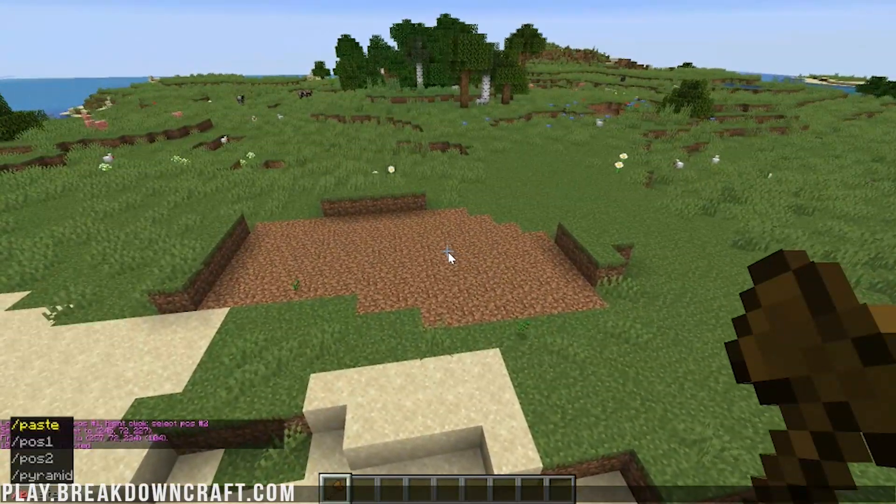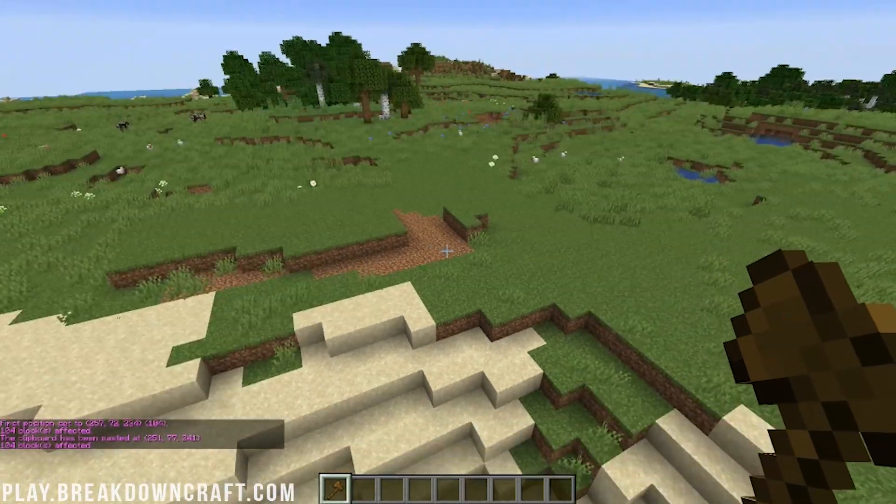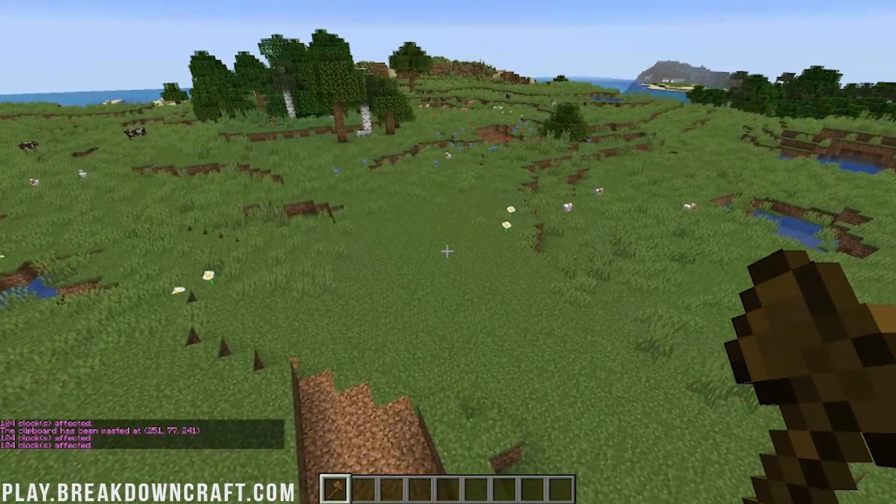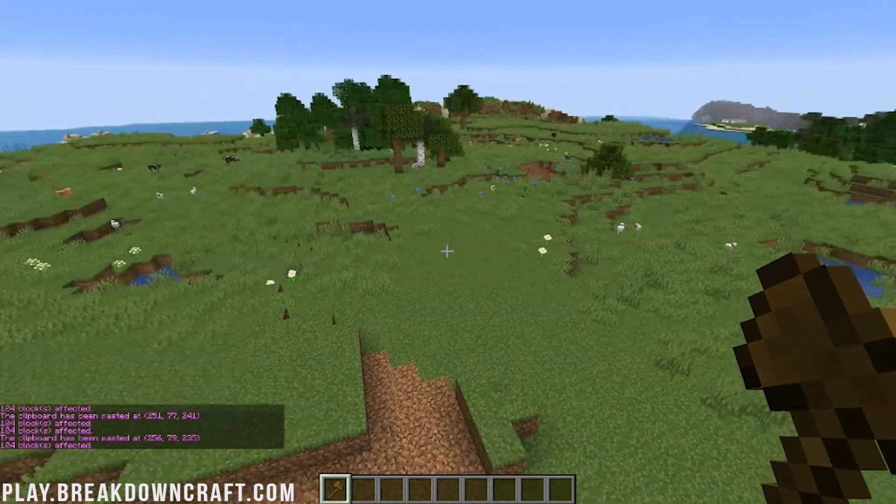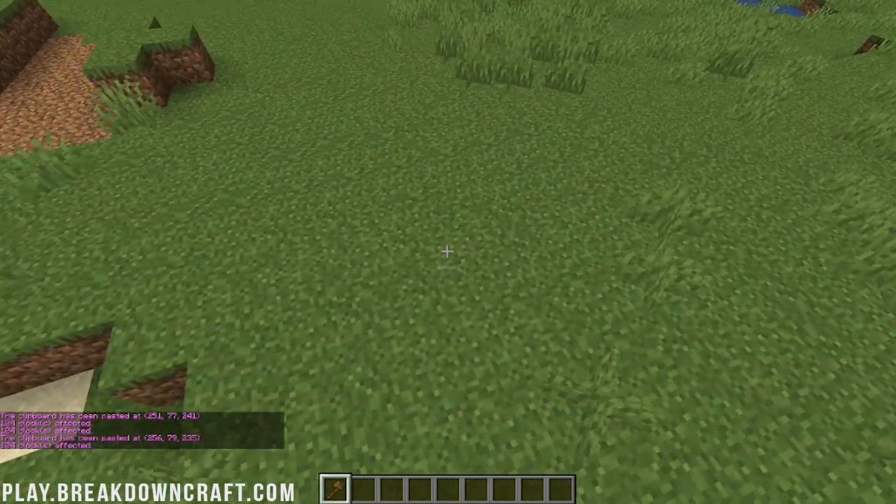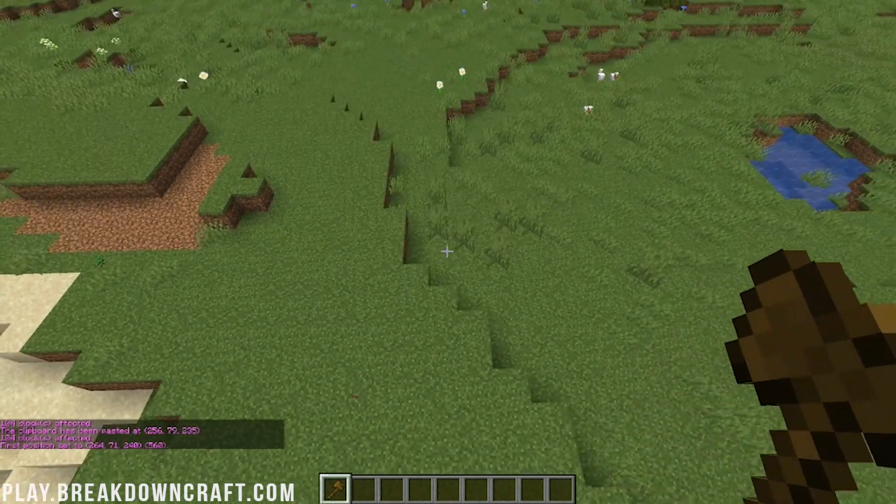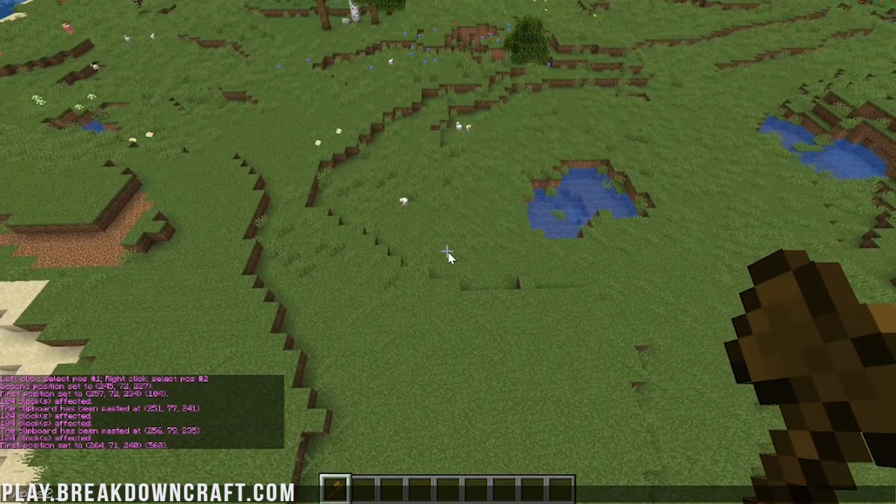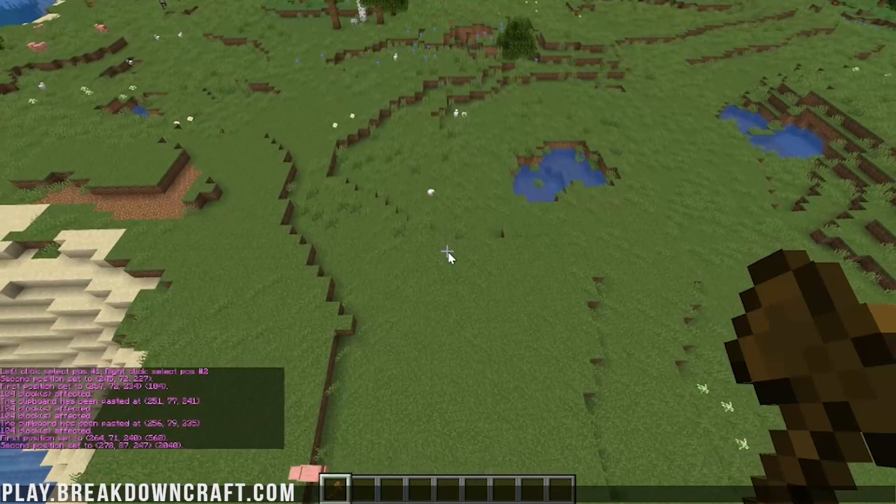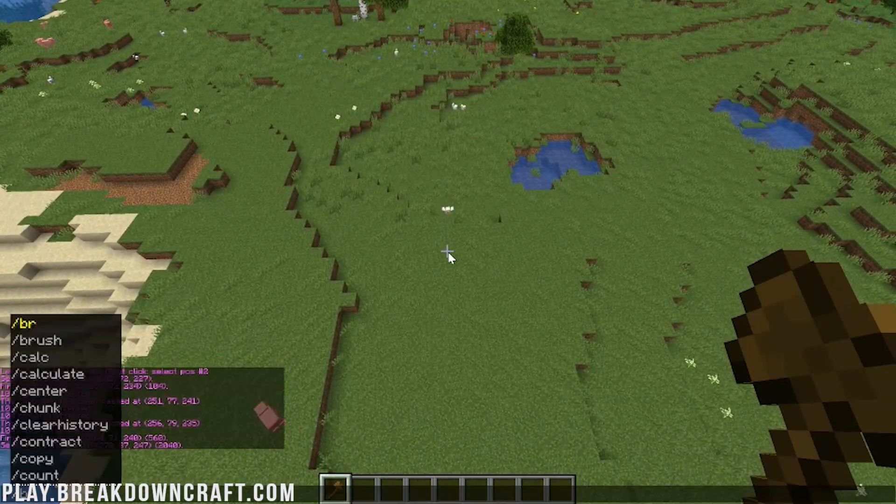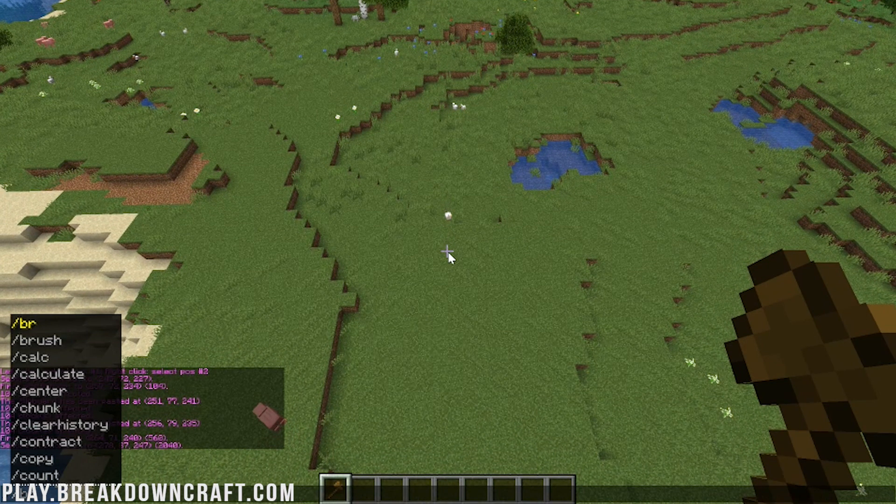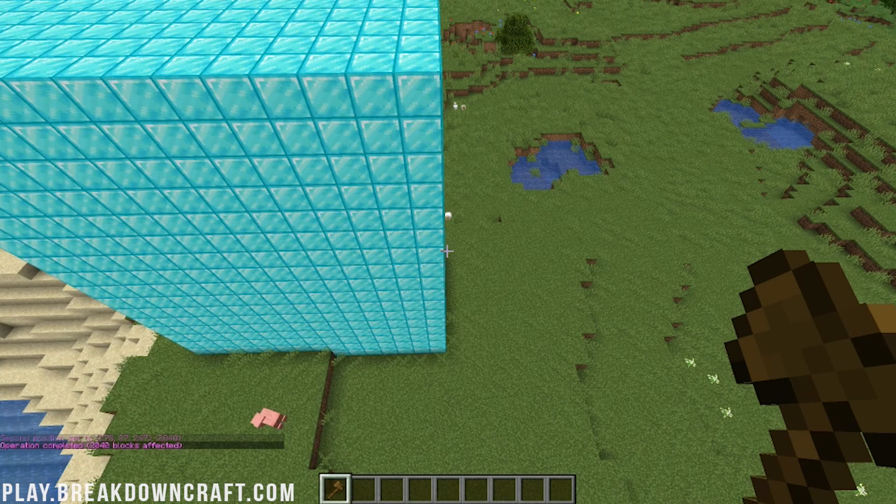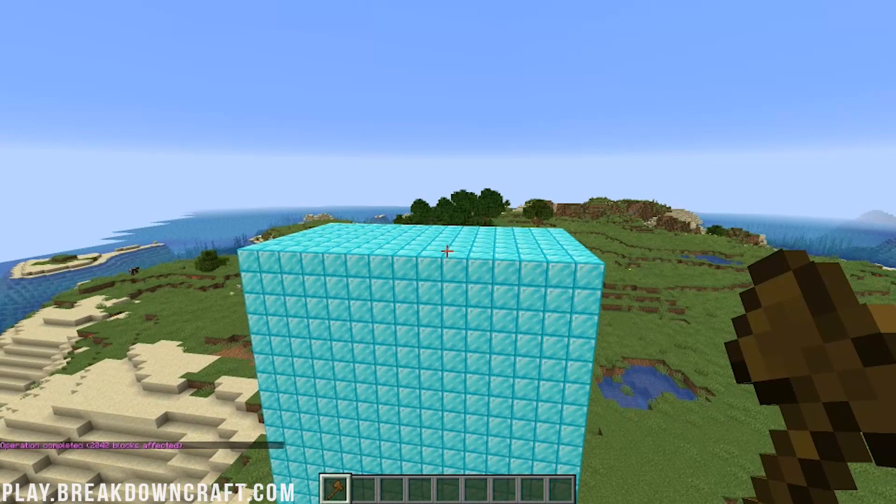We can go ahead and copy it and then we can paste it back here and do that. So awesome stuff. Very, very simple. Very, very easy. You can also do selections like this, like POS2. And that'll select those positions right like so. And now we can go ahead and, for example, do slash slash set diamond block. And there we go. Now we have a big diamond block thing.